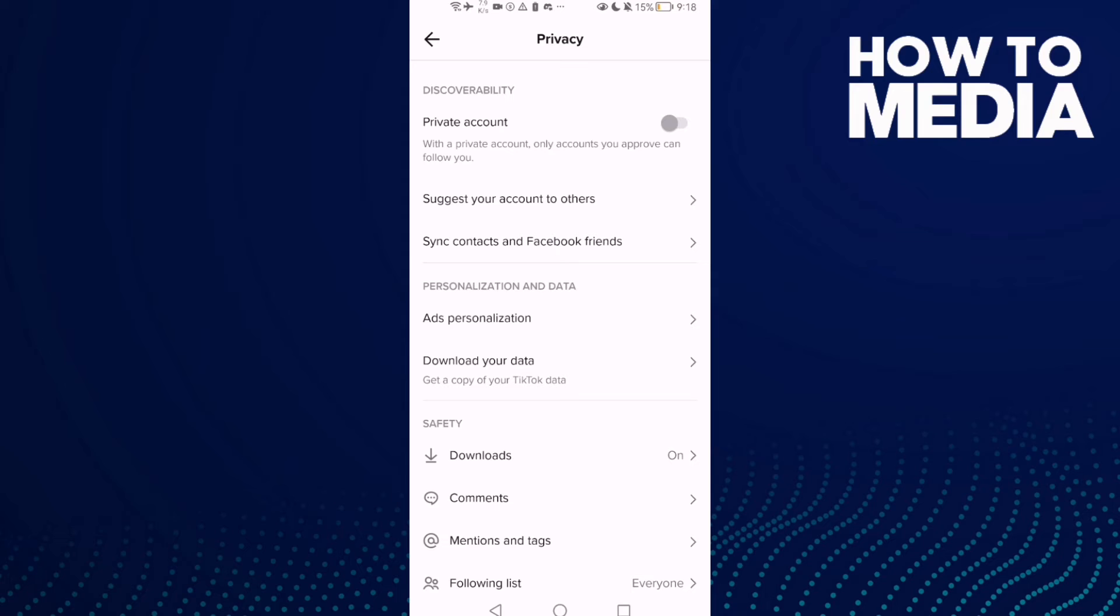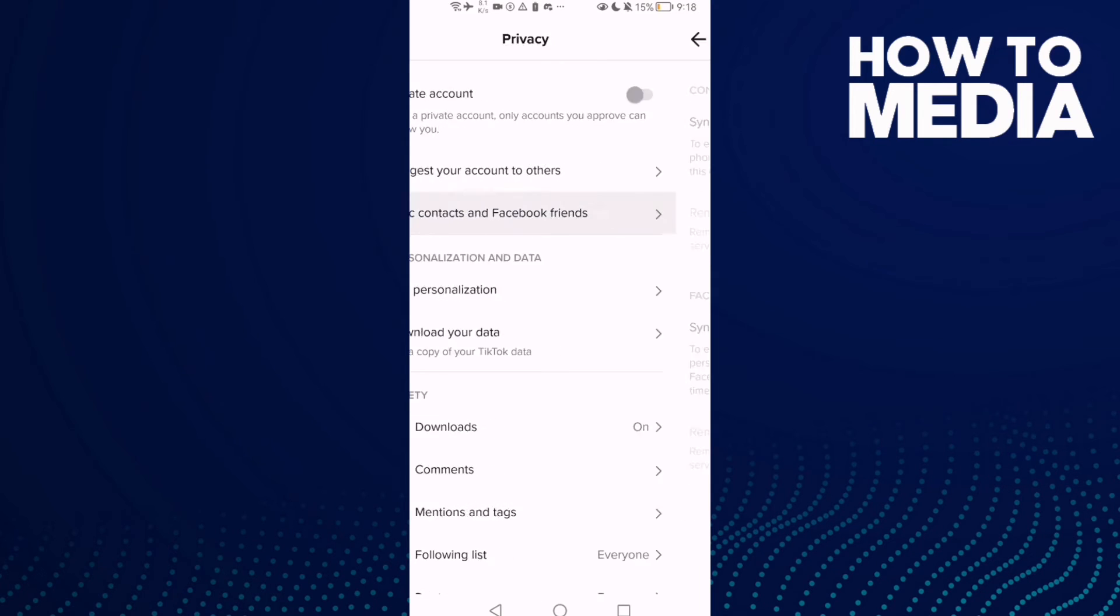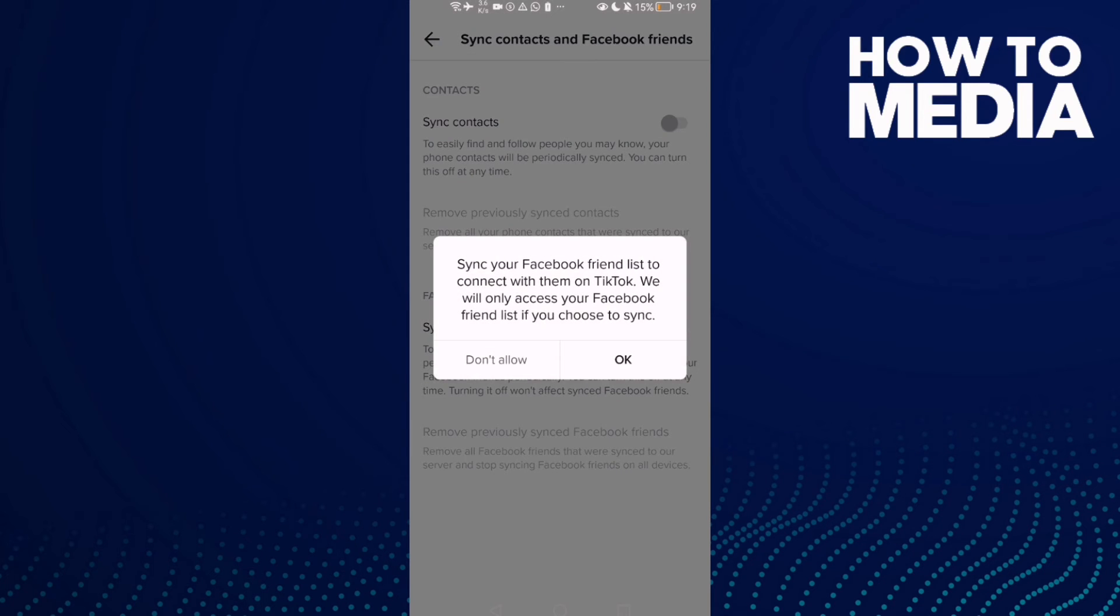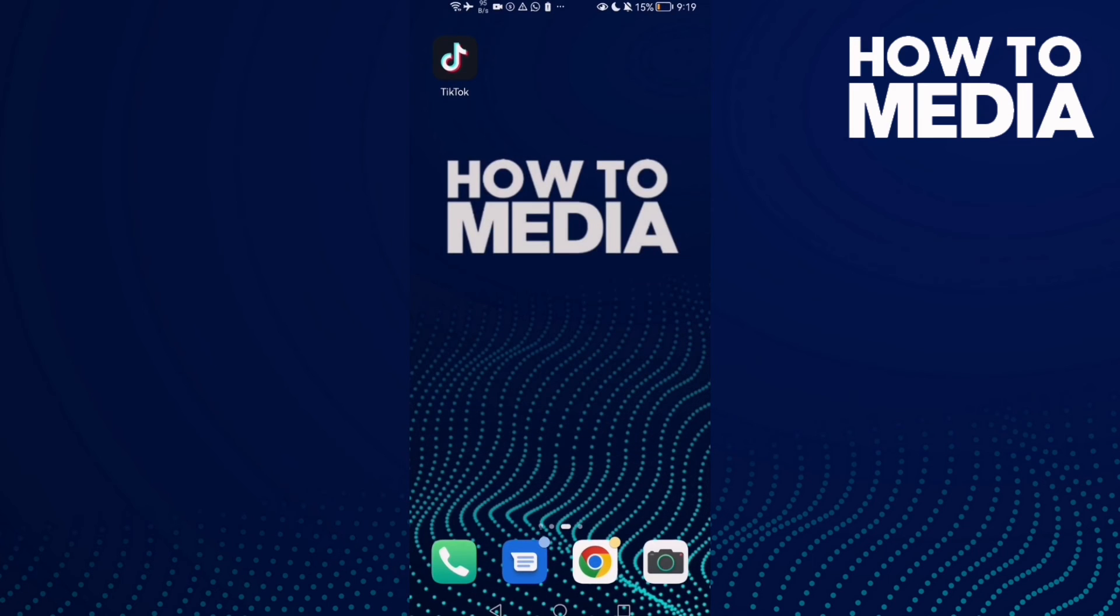Then click Sync Contacts and Facebook Friends. Here we'll find sync Facebook friends. You can turn it on or off. That's it, it's easy. That's it for today's video, if you like this video